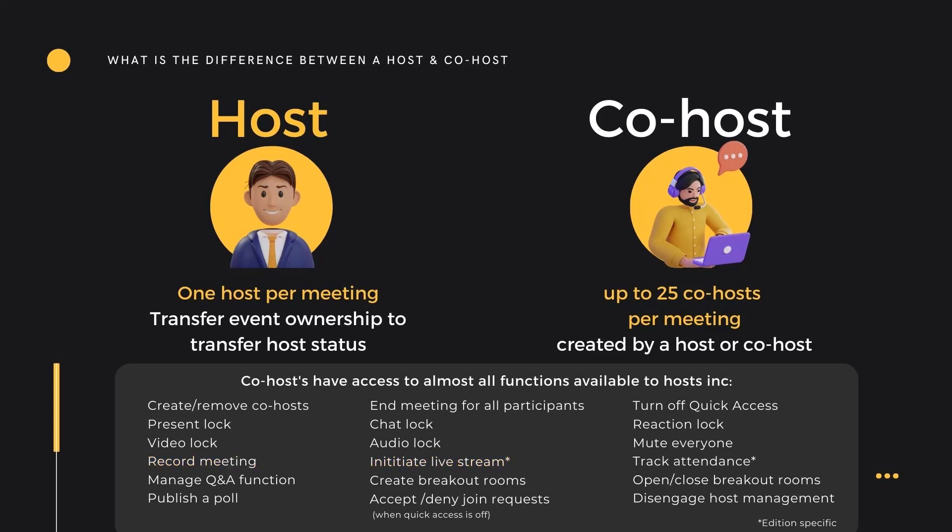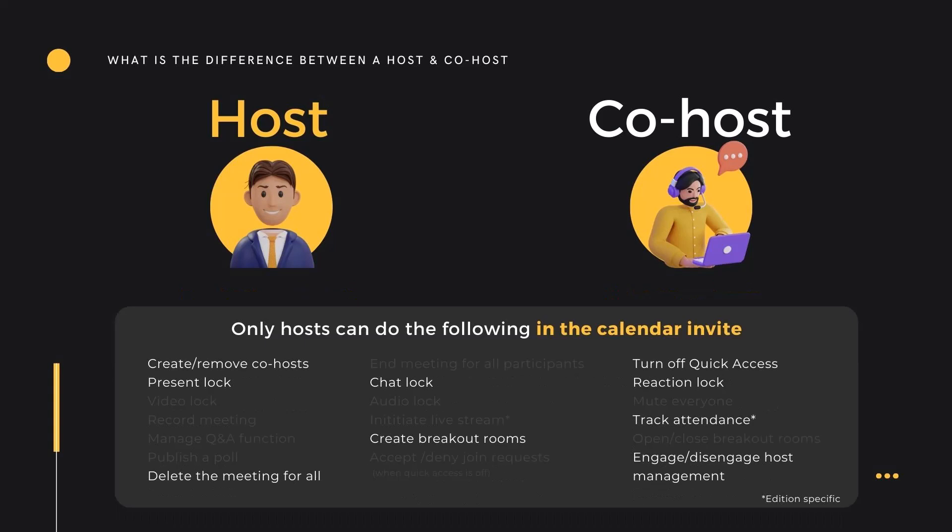So if a co-host has all the same functionality as a host, why are we concerned about the difference between the roles? Well, ultimately, the host has additional controls available from the calendar invite. Having these controls are key to preparing for meetings, trainings, or workshop sessions. At the invite stage or any time before the event takes place, a host can manage access, control participant engagement, create co-hosts, and prepare breakout spaces.